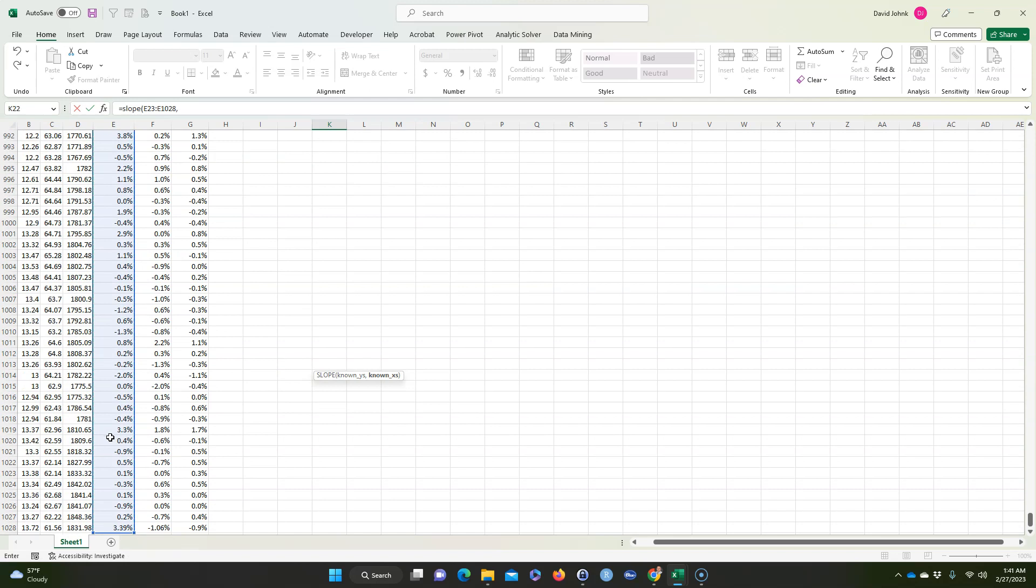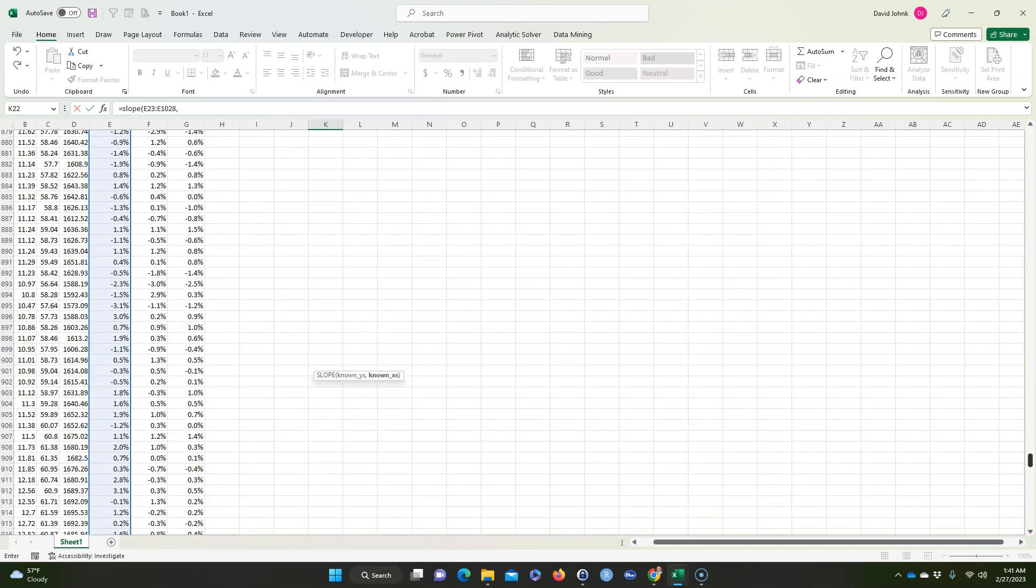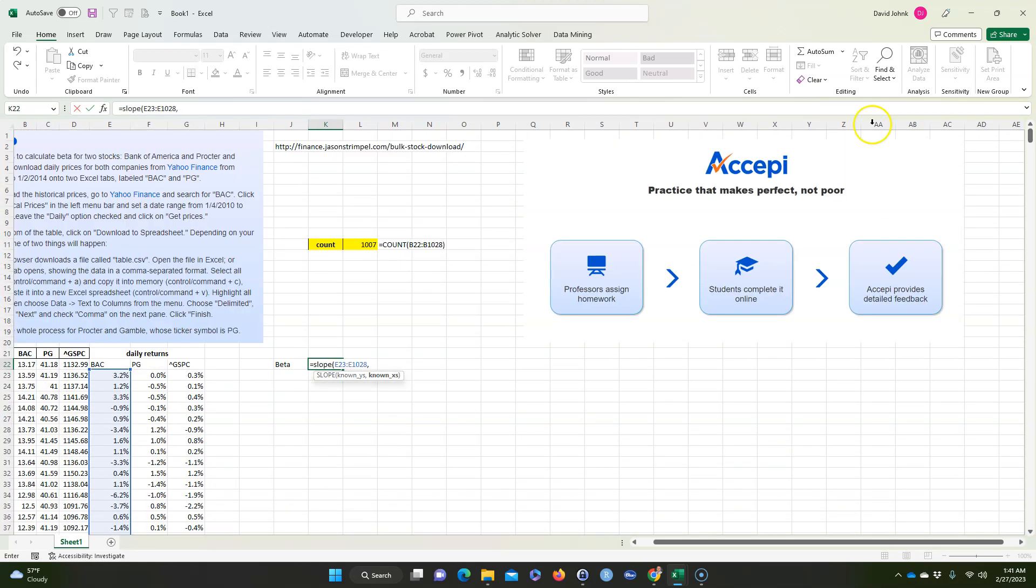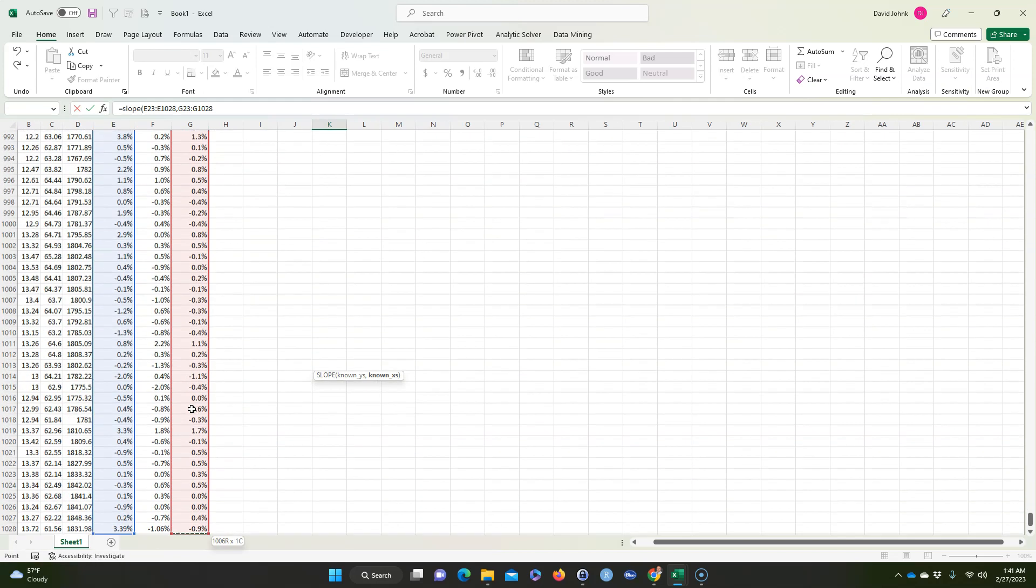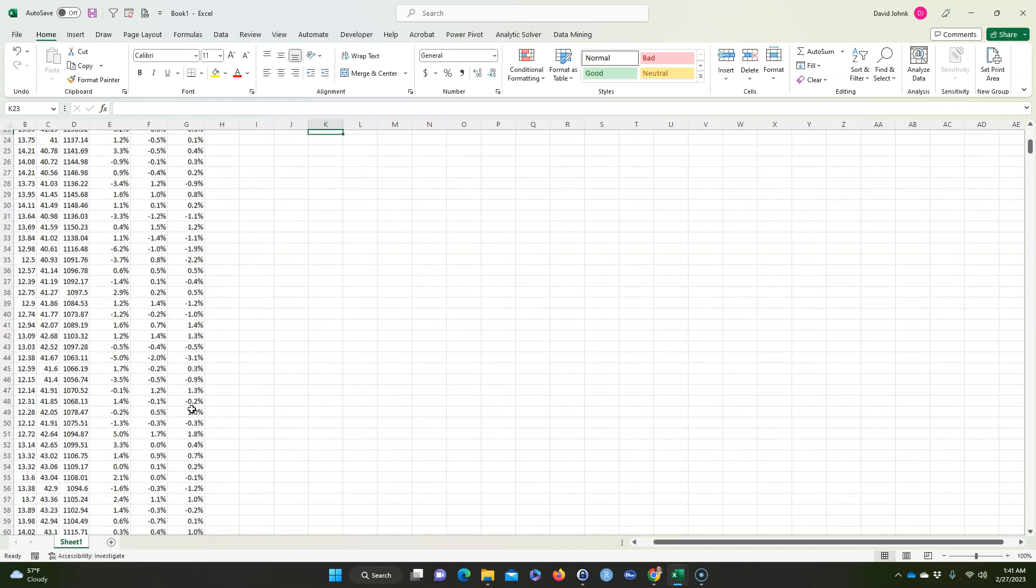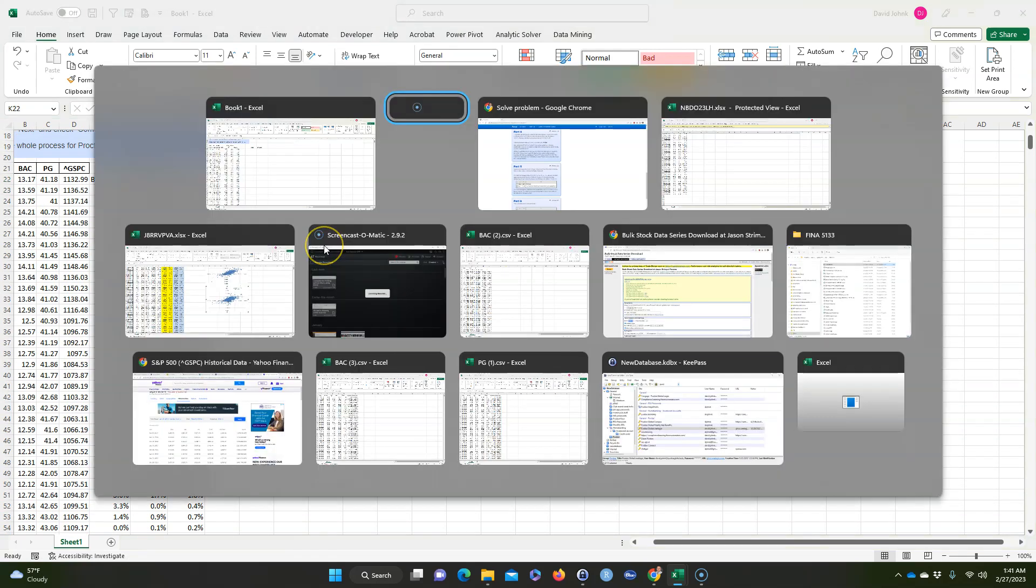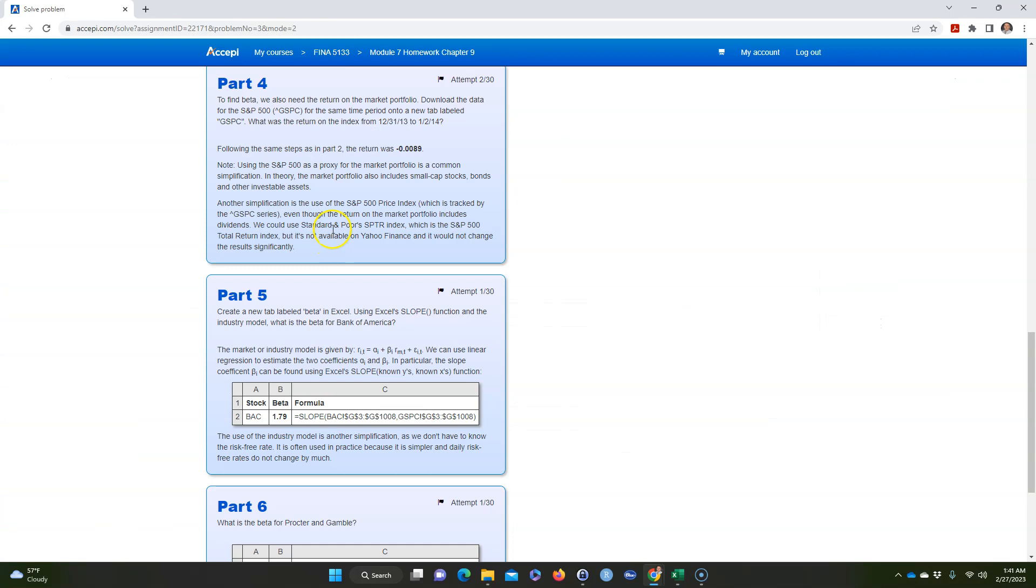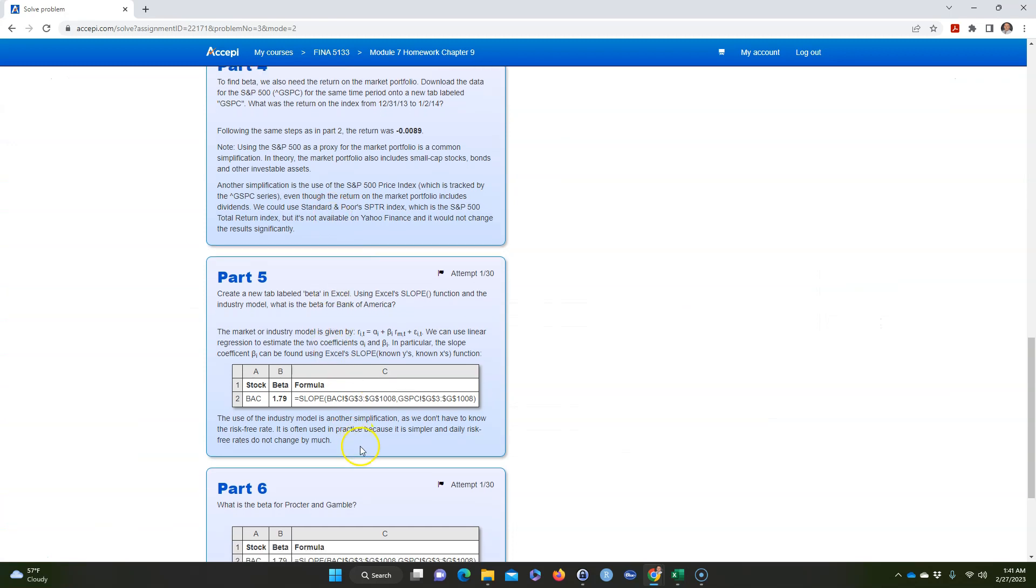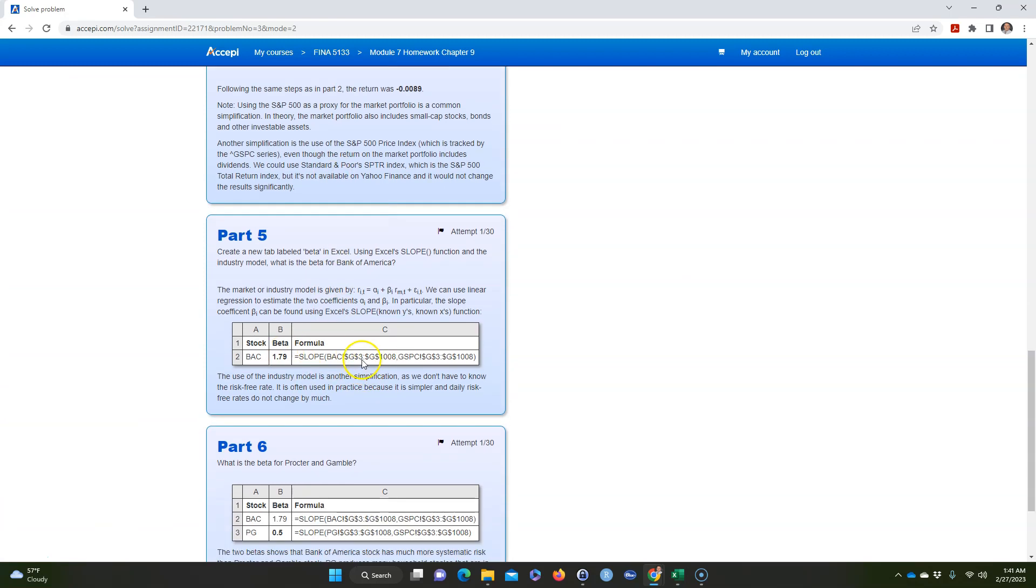So BAC is first. You're going to put these in, this is your Y's, and then comma, and then for your X's, you're going to put in the market, the market returns, and you're going to get a slope of 1.79. And that's the answer they get there, okay, even though the numbers are different it still comes out.